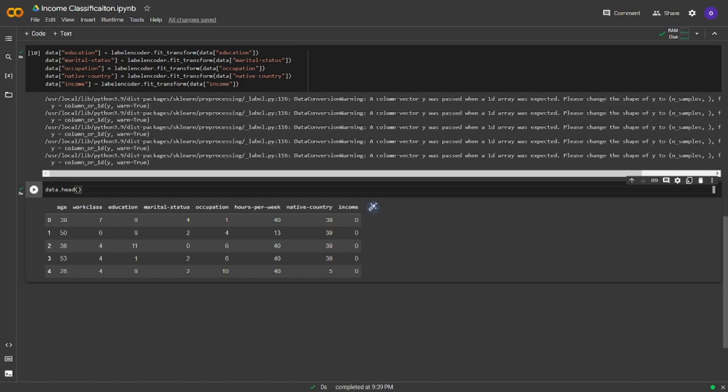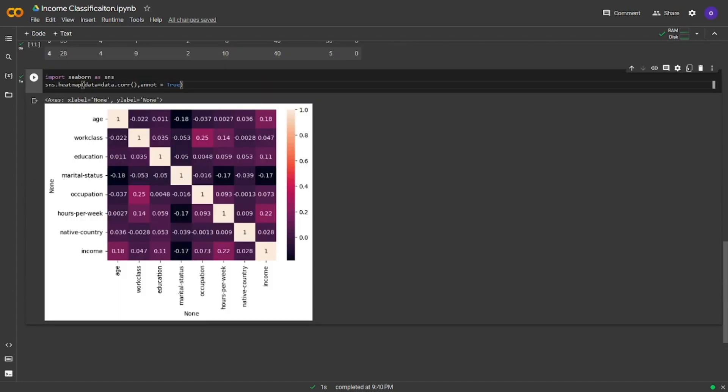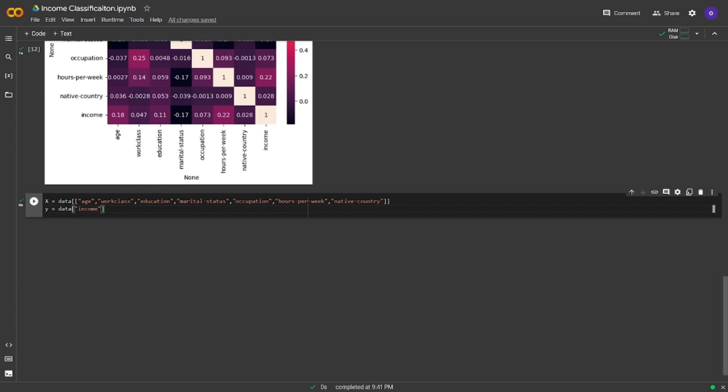We had non-numeric values in the data analysis part, so we didn't generate a heatmap there. Let's generate a heatmap from seaborn before setting X and Y. We imported seaborn and generated a heatmap with the library. Now we can see the correlations. We will now set X and Y. Once again, we have age, work class, education, marital status, occupation, hours per week, and native country on the X side, and income on the Y side.